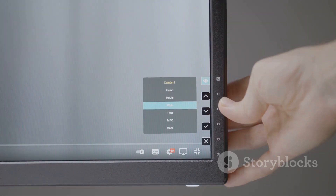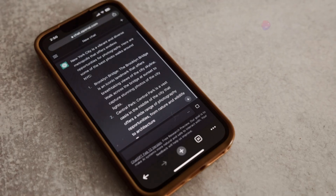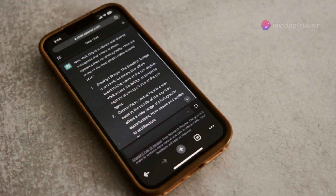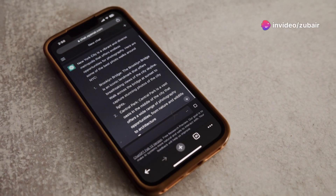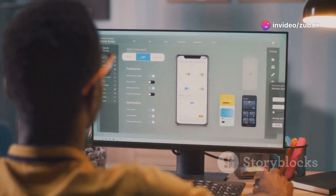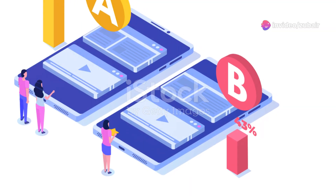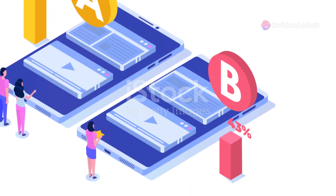Plugins like WP Touch can also help by creating a mobile version of your site; however, a responsive design is still the best option. Regularly test your site on different devices to ensure it looks good and functions well on all screen sizes.